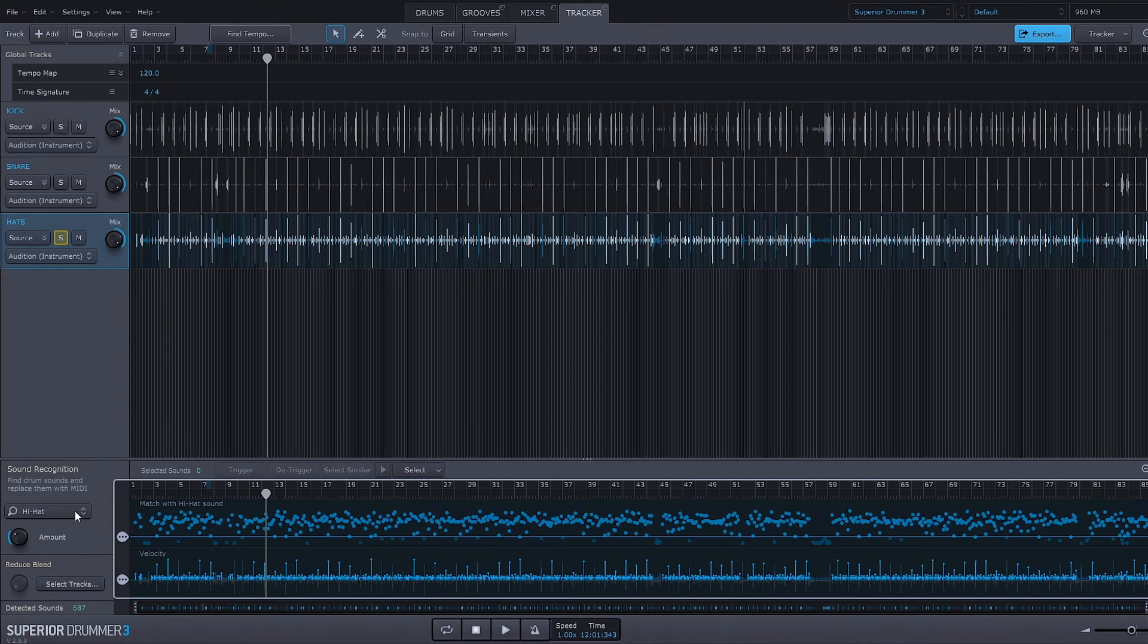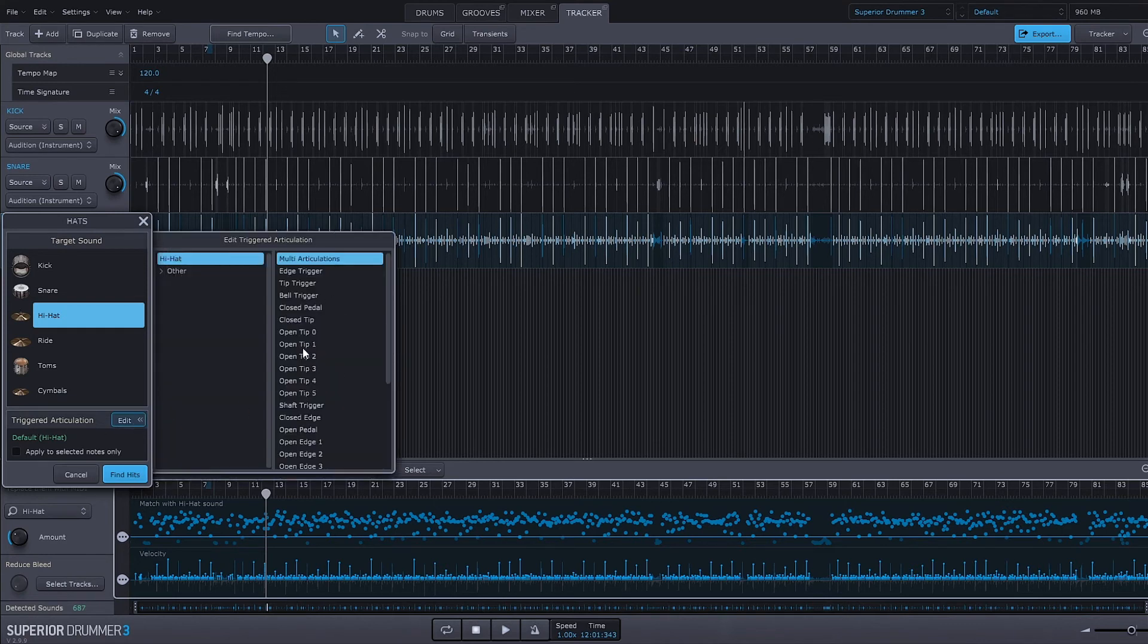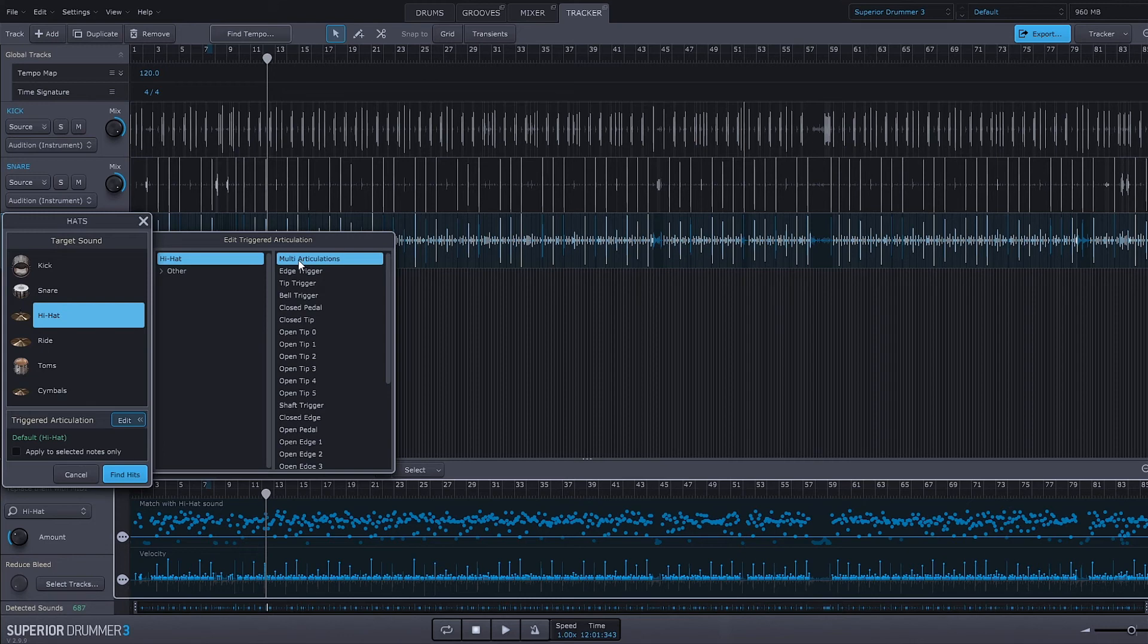It'd be really easy to actually come in and come down here to the triggered articulation settings and choose what type of articulation I'm using. Right now I've got multi-articulations which allow Superior Drummer to make the decisions for me, and like I said before it does a really good job at understanding the audio without me having to do too much work.